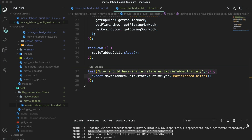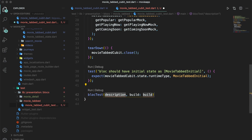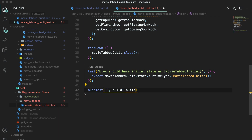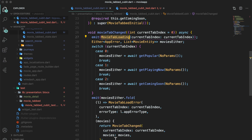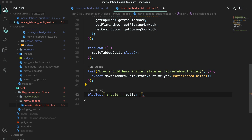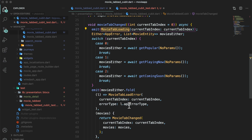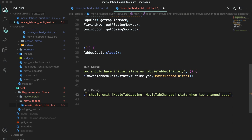Now let's create more functional test cases for the bloc. To test bloc test cases, we use the blocTest instance provided by the flutter_bloc library. Here we have multiple methods and a description. The first thing we want to check is: when the movie tab is changed, we first emit movie tab loading and then, considering the movie is returned as a success, we emit movie tab changed. So the description is: 'should emit MovieTabLoading and MovieTabChanged state when playing now tab changed success.'